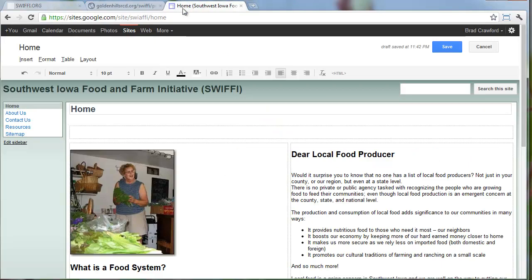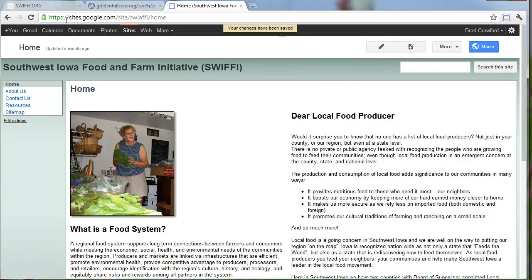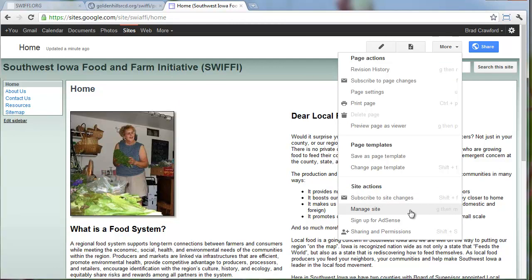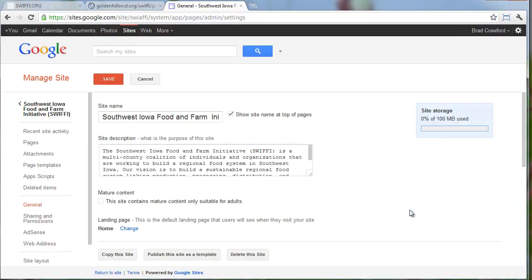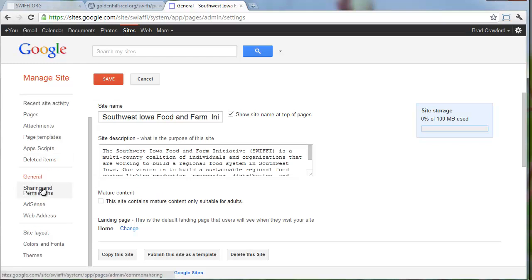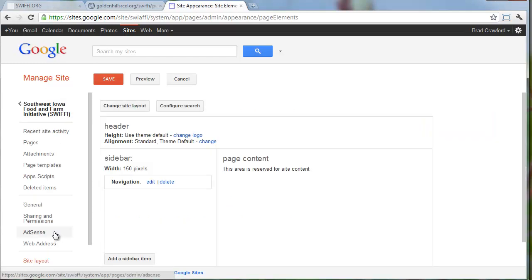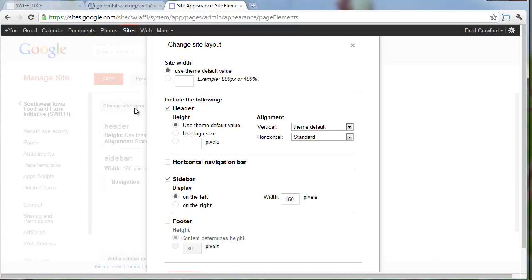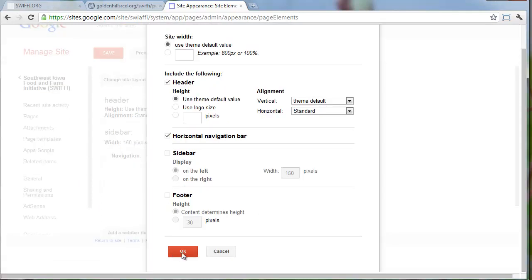We've got our four pages created. Now what I'm going to do is create a menu bar across the top. It's easiest to do once you've created all your pages. I'm going to go to More and Manage Site, then Site Layout on the left column. I'm going to say Change Site Layout, check the box next to Horizontal Navigation Bar, and uncheck the box next to Sidebar, which will remove the sidebar on the left.